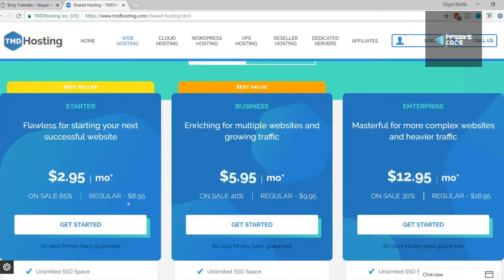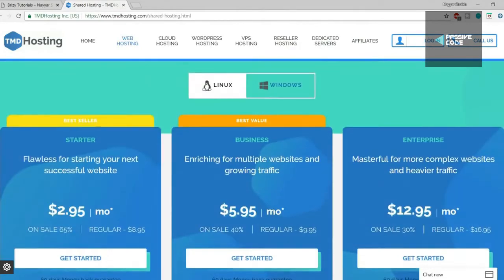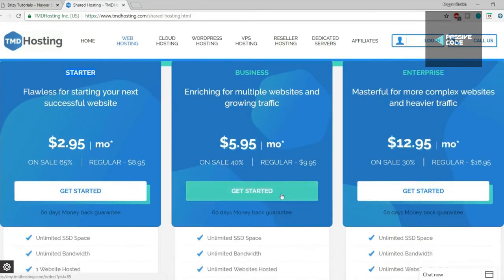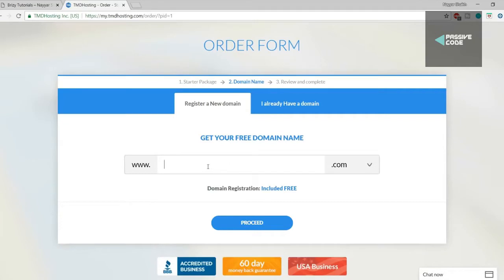For a first-time website creator I recommend the Starter Cloud. If tomorrow you want to create another website, you can simply ask TMD to upgrade your account from Starter to Business or whatever plan you like. For those just starting with their first website, stay with Starter Cloud. If you want to create multiple websites, upgrade to Business Cloud — it's all up to you.